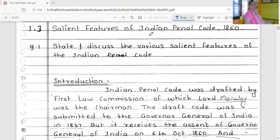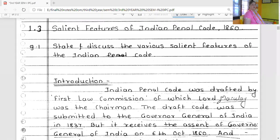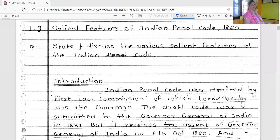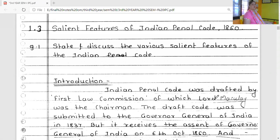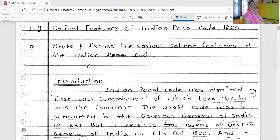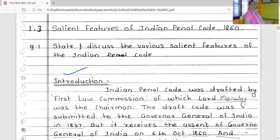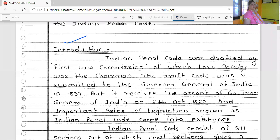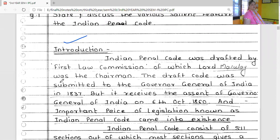Now the fresh question we are going to start: the salient features of the Indian Penal Code. Various features of the Indian Penal Code is the question we are going to start — an important question. Either there may be a question on the difference between crime and moral wrong, crime and sin. The second important topic is the inter-extraterritorial jurisdiction of IPC. The features of the Indian Penal Code — it's a very important question.